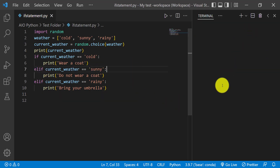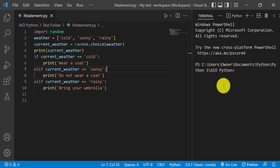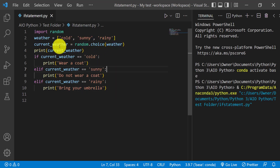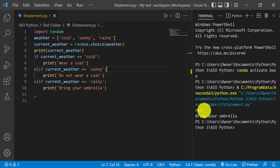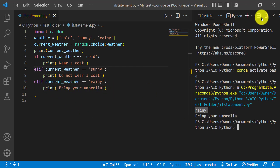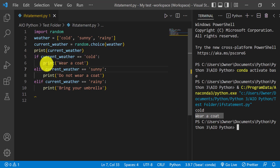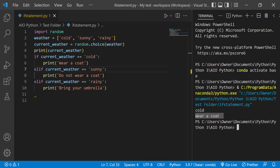We'll go ahead and run the code. The random choice is going to pick a weather condition based on our list. So it picked rainy and says 'bring your umbrella.' We'll run it again — okay, this time it picked cold weather and it says 'wear a coat,' because that condition became true and it did whatever was indented under that if block. So that's the second way of using the elif statement.